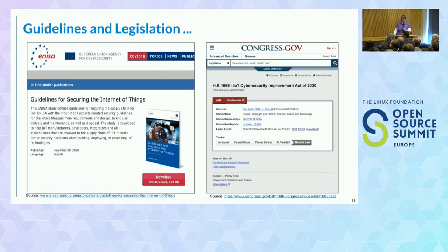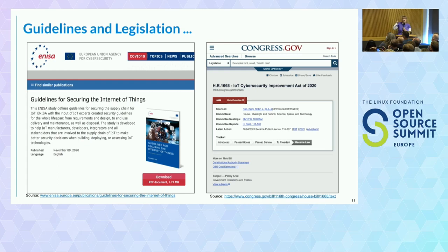Here in Europe, guidelines are coming in for securing the Internet of Things devices, and they're expecting to see SBOMs. This started showing up in 2020, but there wasn't a really good definition of an SBOM. We're also seeing the IoT Cybersecurity Improvement Act in the U.S., and again it didn't quite have a good definition.